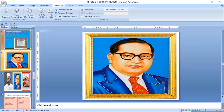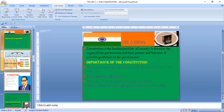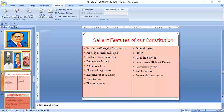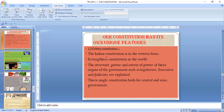The main types of constitutions are: written constitution, unwritten constitution, flexible constitution, and rigid constitution. The Indian Constitution is both flexible and rigid. The first feature of the Indian Constitution is that it is the longest written, detailed, and lengthy constitution. Our constitution contains 395 articles, 12 schedules, divided into 22 parts, with 97 constitutional amendments.